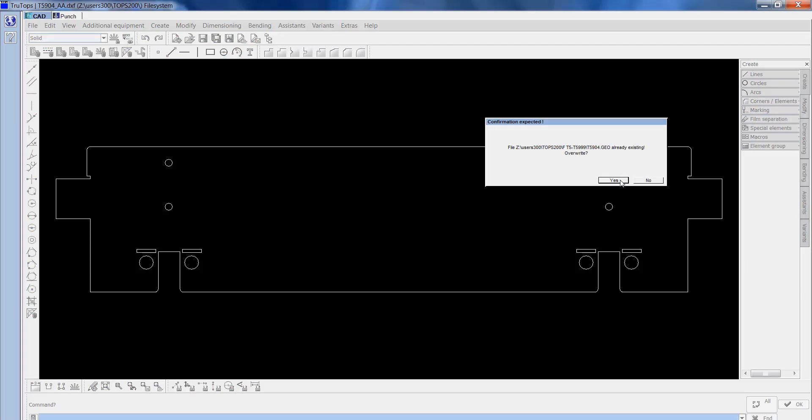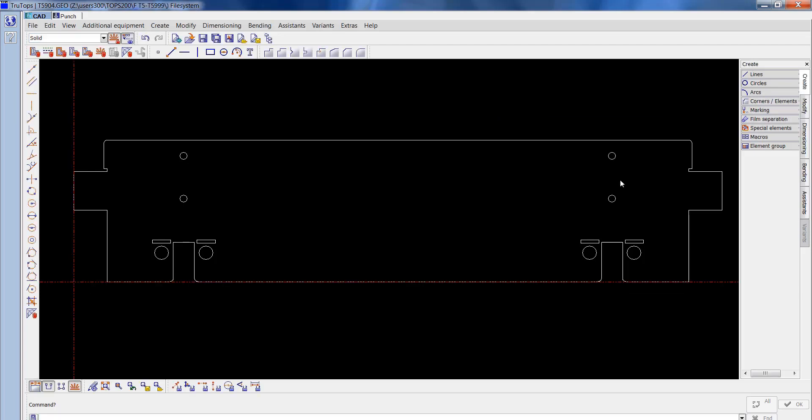I'll OK that. Just going to overwrite the old file because this is an update. So that's done. This was a DXF file, it's now been converted into a GEO file that can be used in TrueTops.